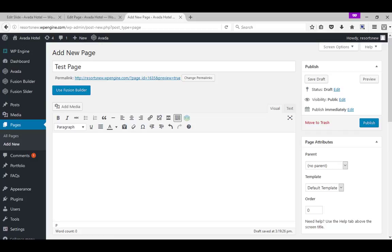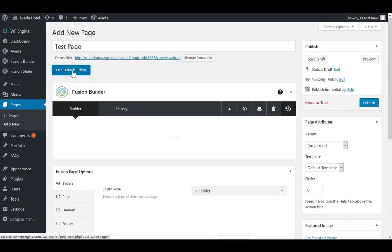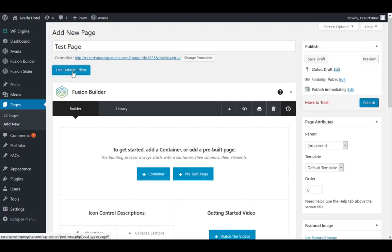Each page is made up of containers, columns, and elements using the new and improved Fusion Builder. This is a great drag-and-drop interface that now allows for greater possibilities.